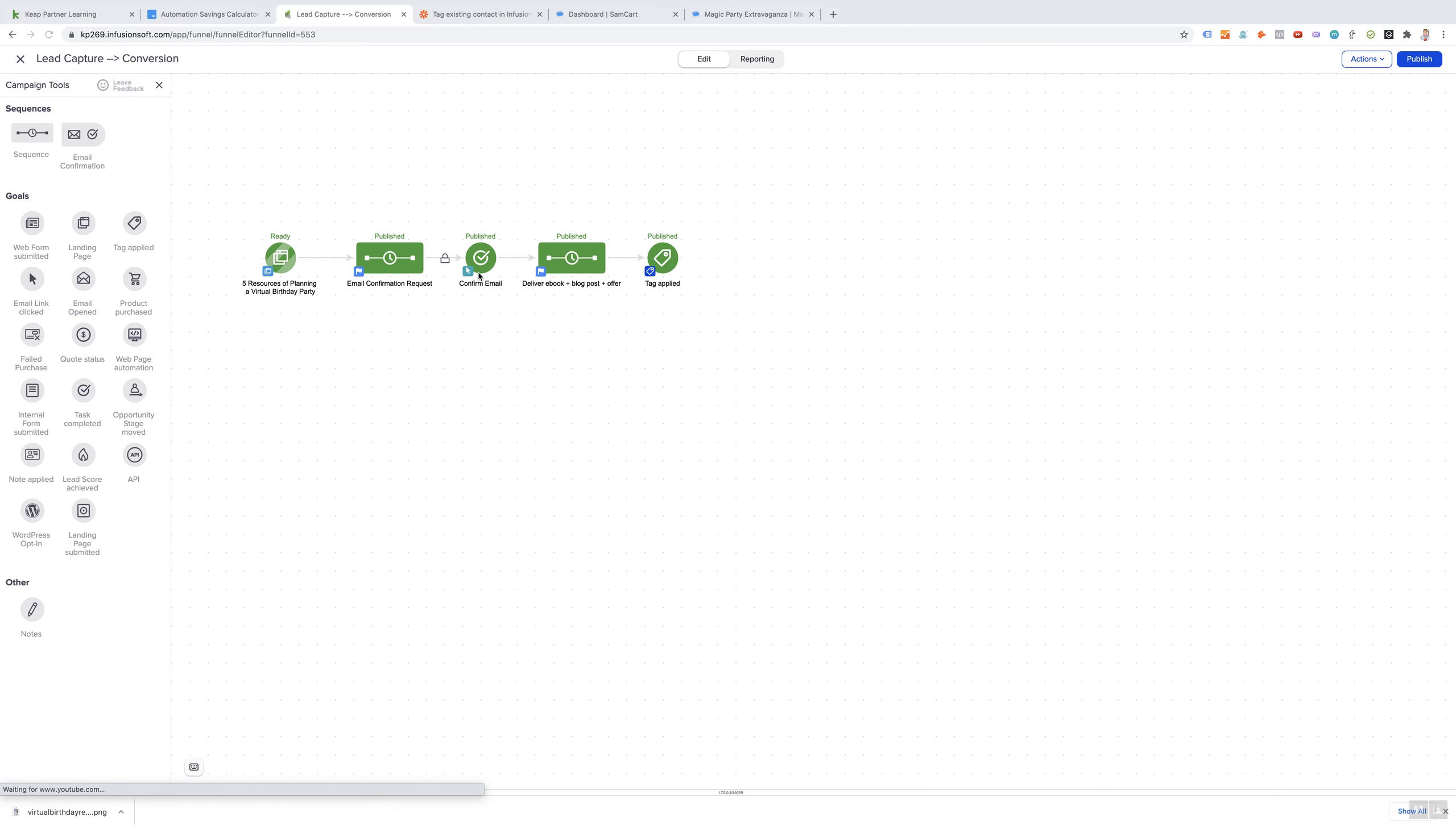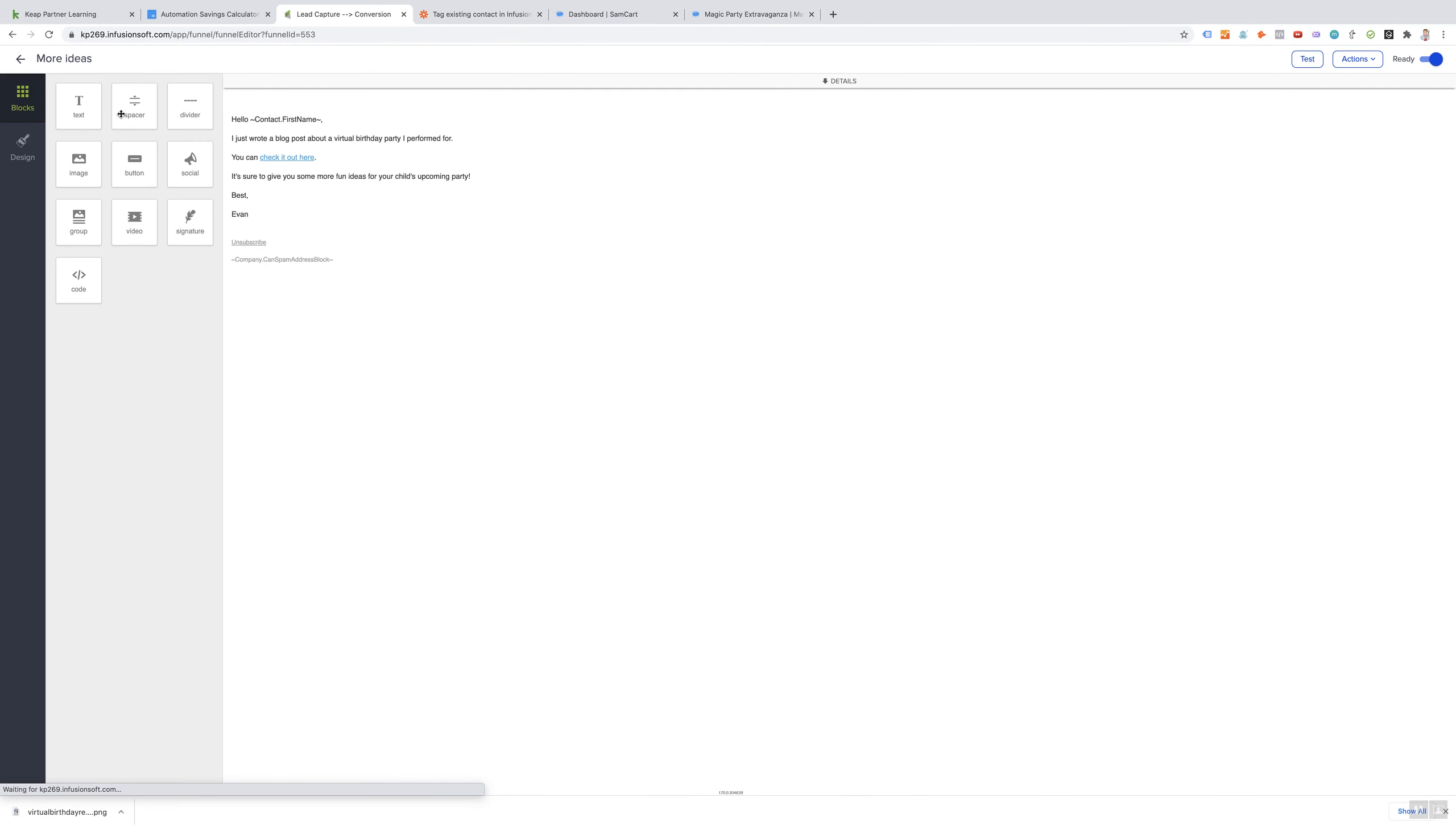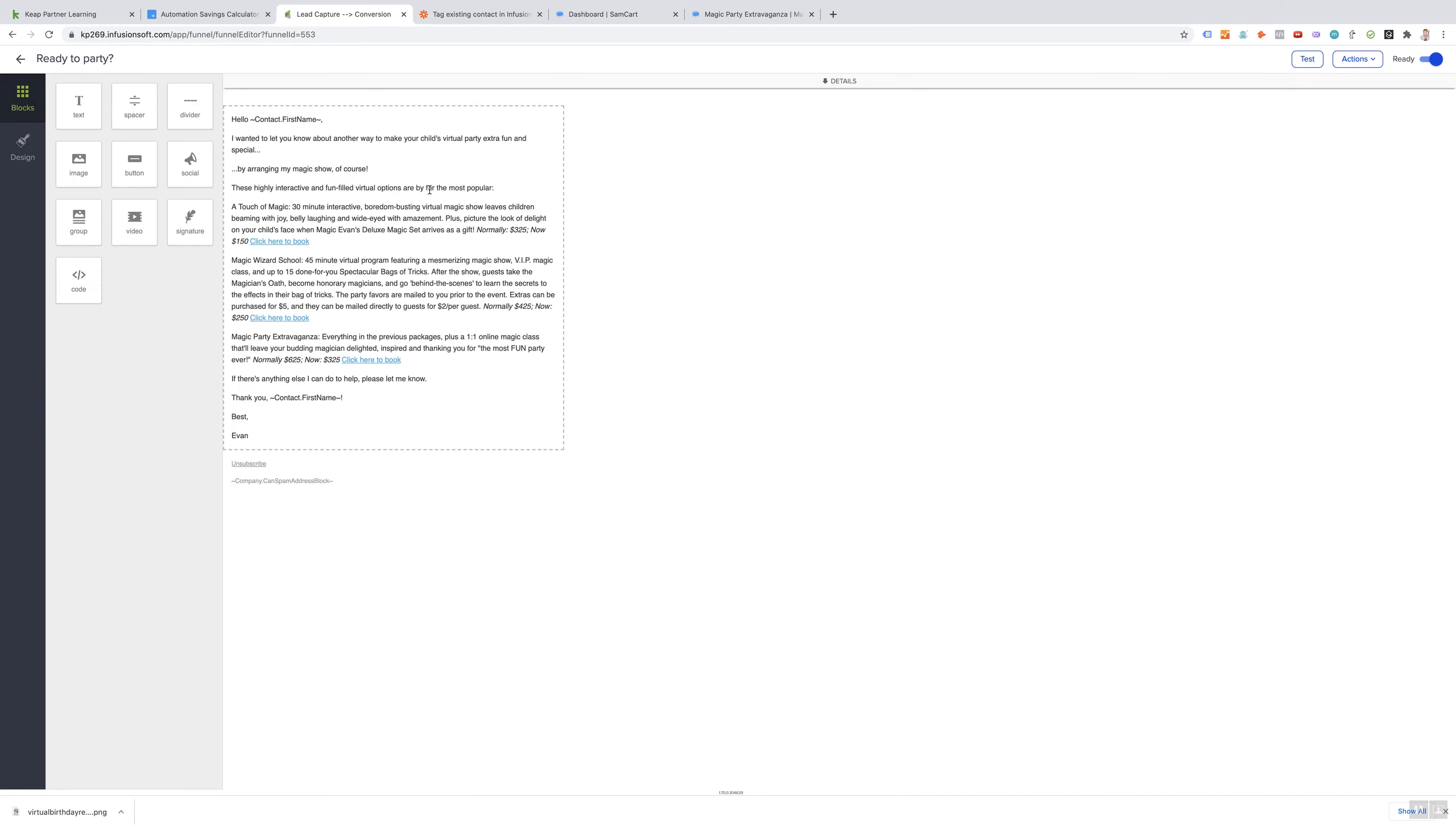As soon as they opt in, the ebook is automatically delivered. They confirm their email, the ebook is automatically delivered, and then a day later they'll receive an email with a link to a blog post that offers them some more ideas for their child's party. Then a week later, they receive an email with another idea for making their child's party extra fun and special.